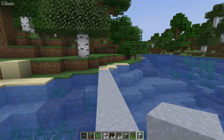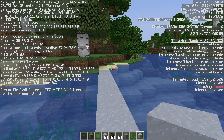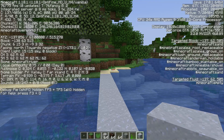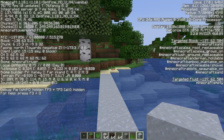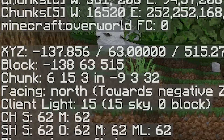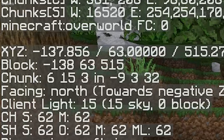Press the F3 button, and when you activate Reduce Debug Info, you can see all these coordinates — these lines: X, Y, Z.